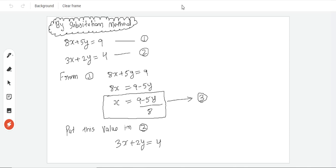From the first equation, 8x plus 5y is equal to 9, and the x value is 9 minus 5y upon 8. We will take out equation number 3.